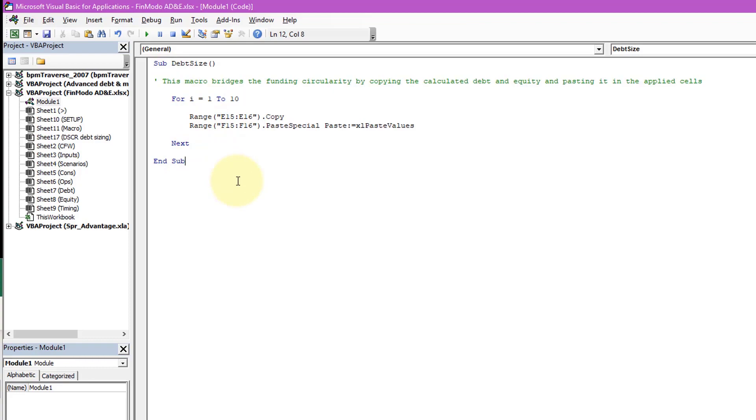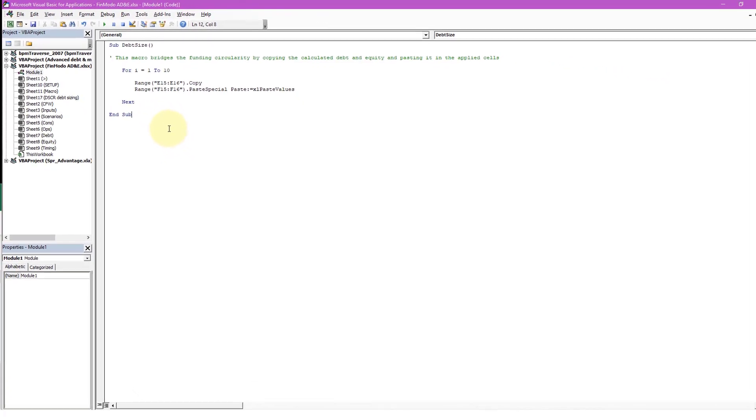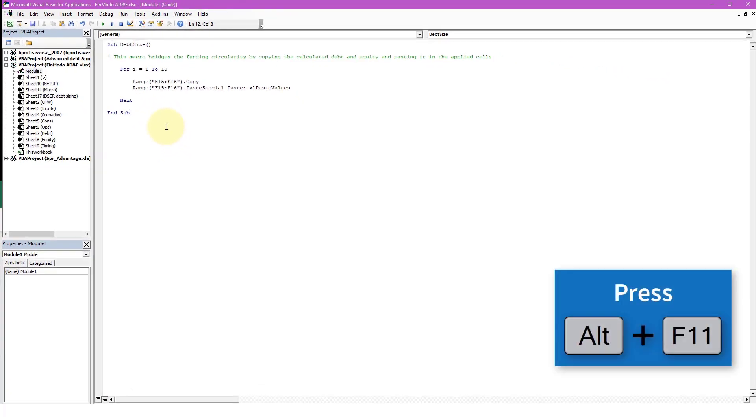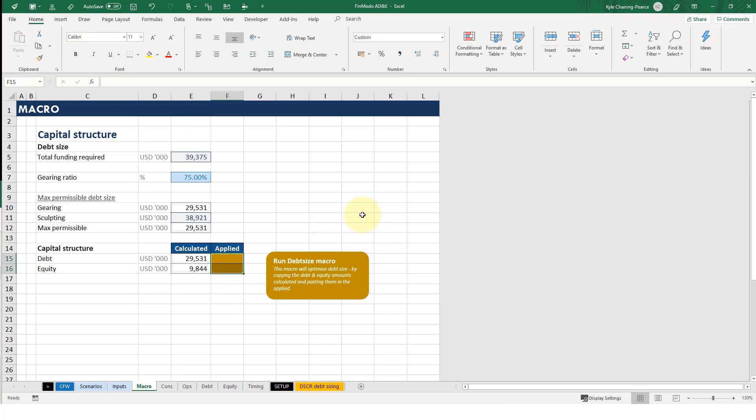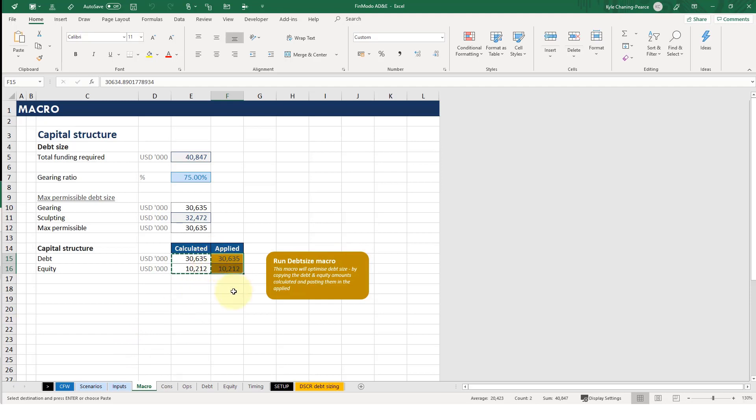Okay, so alt f11. I'm going to delete this again so let's see it in operation. Click the button and it's done 10 iterations, perfect. And it looks like it's solved. So that's the for loop.